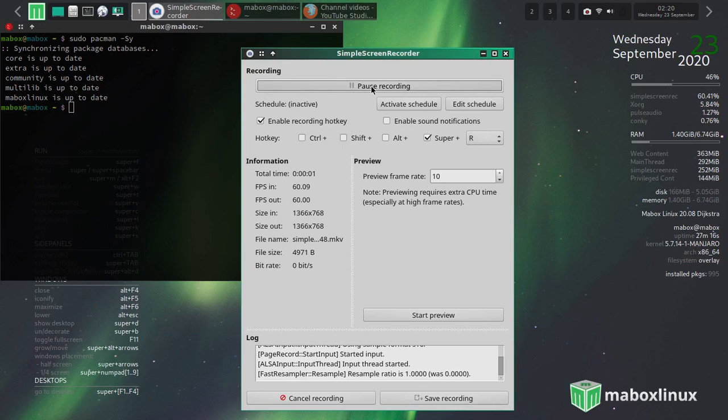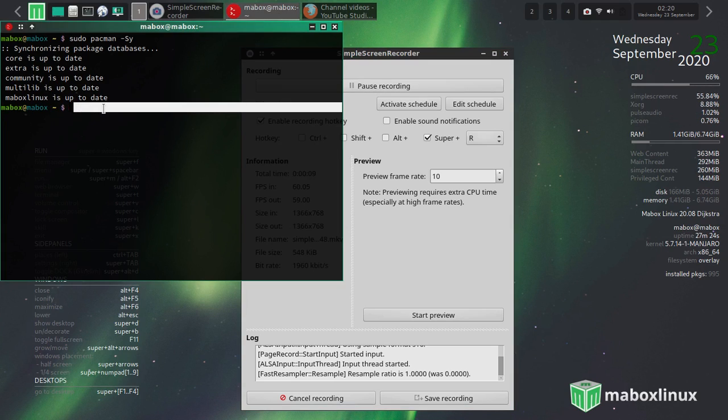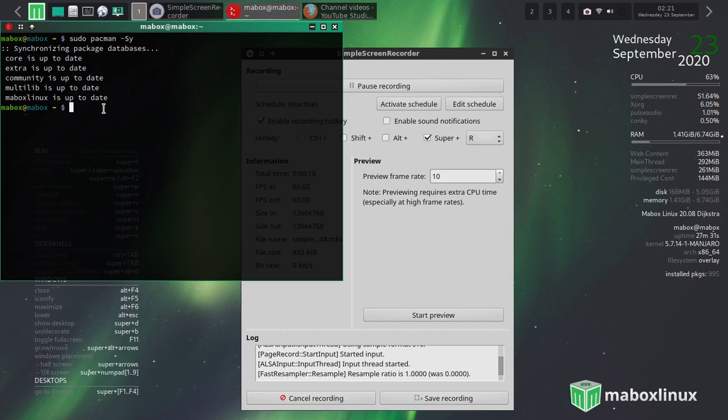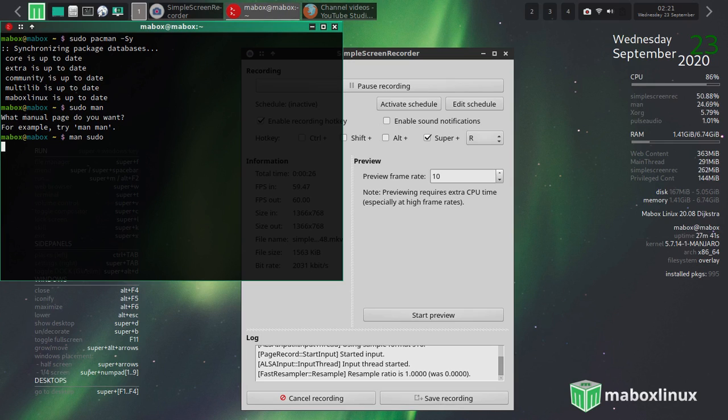Howdy folks, I would like to tell you what the man command does in Linux. So for example, it will tell you details about - for example, man sudo. Or sudo - what is it? man sudo, yeah it's man sudo.